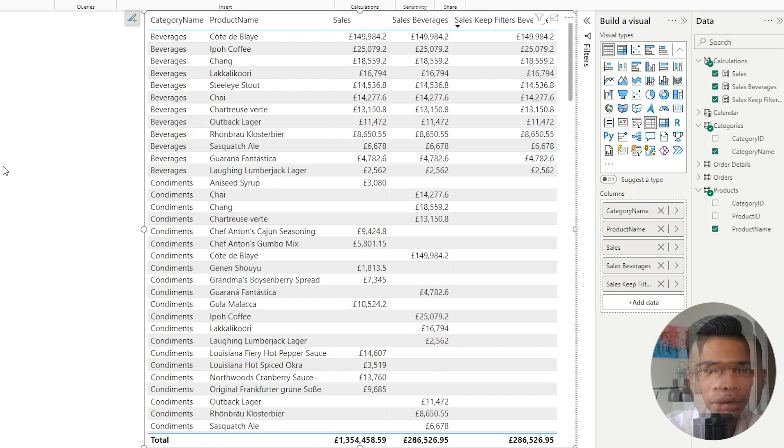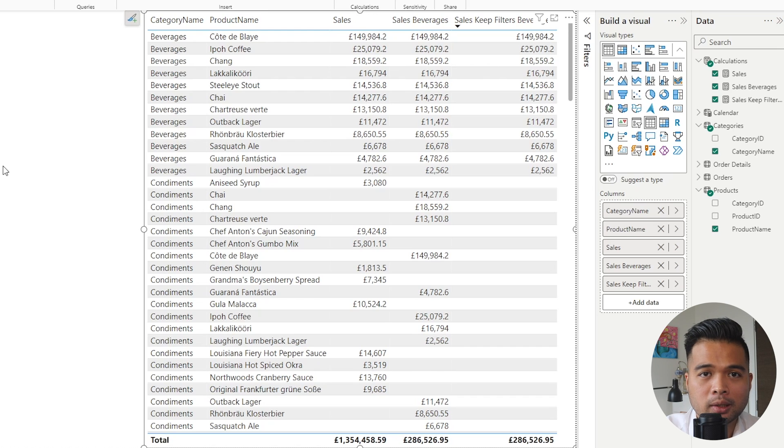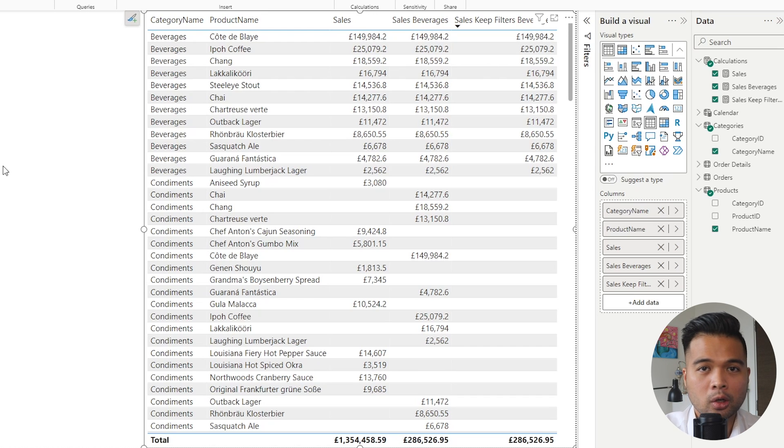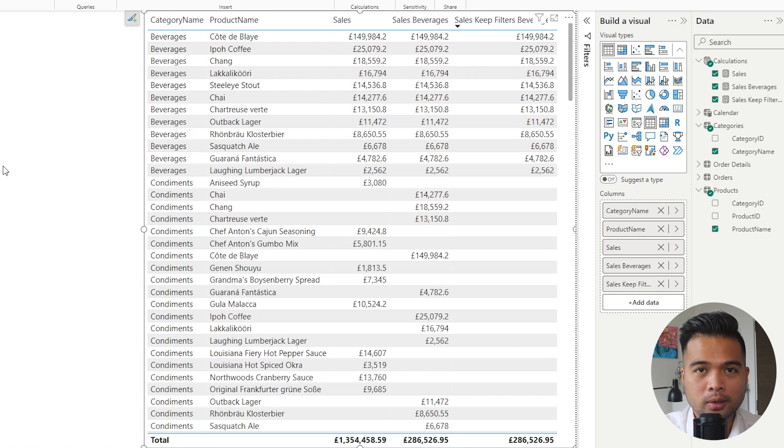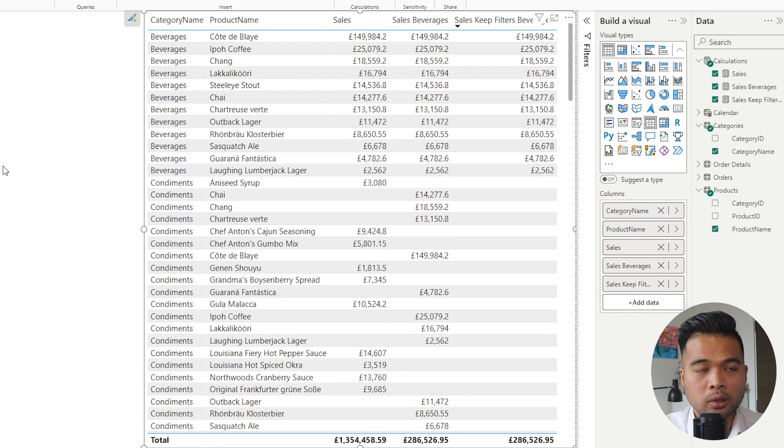But at the end of the day, if you are using it for general practice and you don't have such a large model where the performance is going to be significant, KEEPFILTERS or the FILTER function will always return the same results.